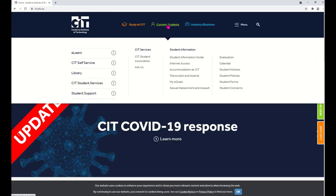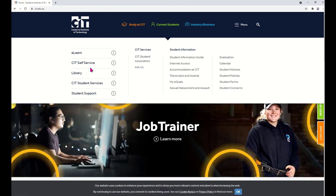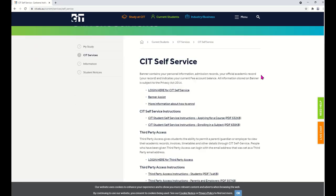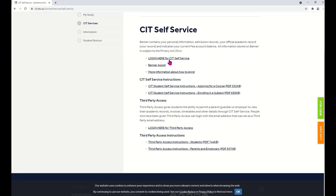Look for the Current Students link. Then look for the CIT Self-Service link. Click on the Login Here link.